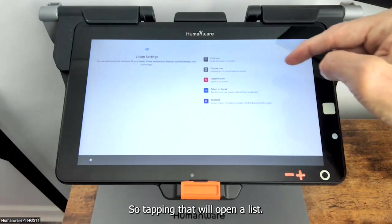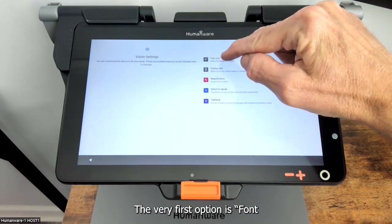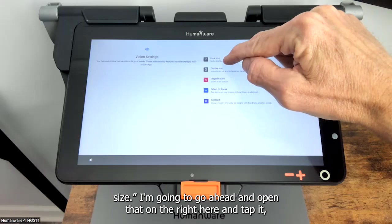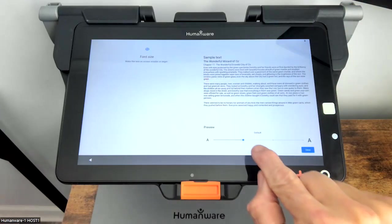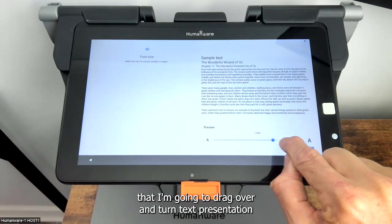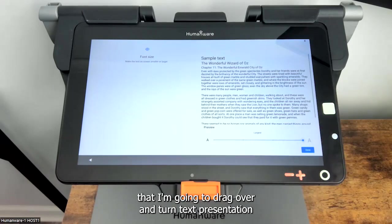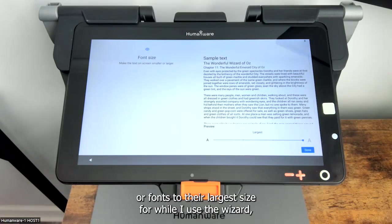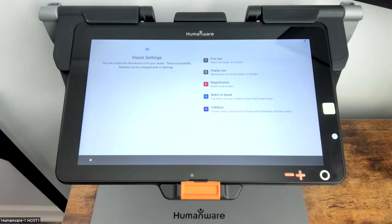Tapping that will open a list. The very first option is font size. I'm going to go ahead and open that on the right there and tap it. That will present a draw bar on the lower right that I'm going to drag over and turn text presentation or fonts to their largest size for while I use the wizard, then I'll tap the done button in the lower right.